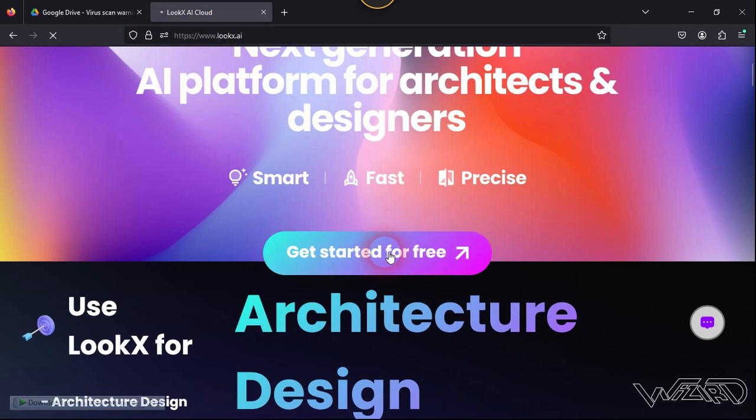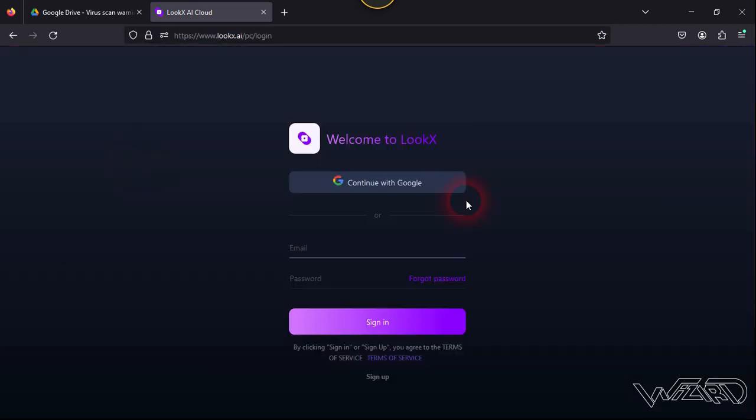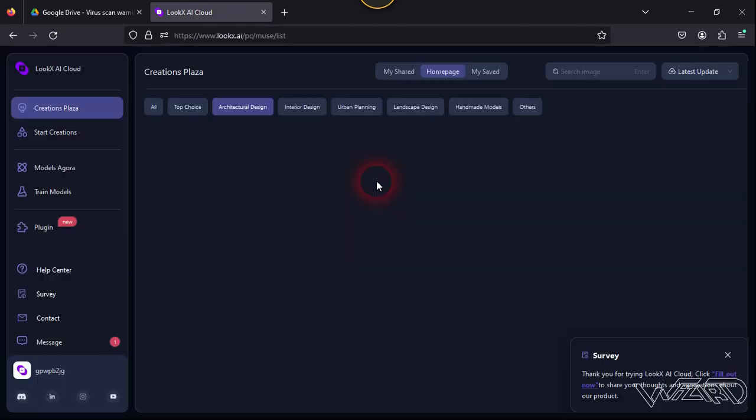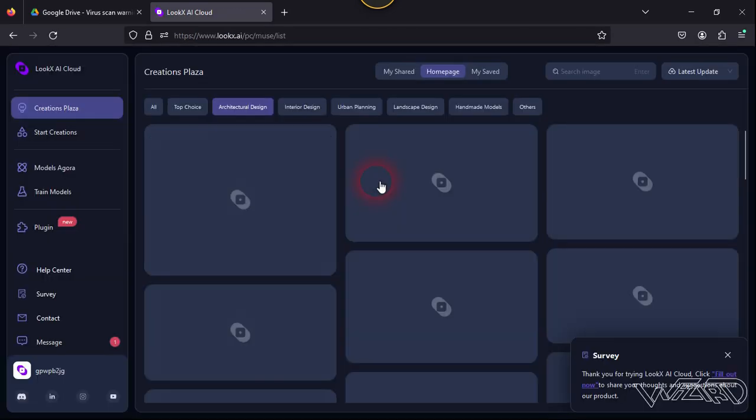Now you need to click on 'Continue with Google' and here you need to sign in with your Google account. Then it will bring you to this home page.